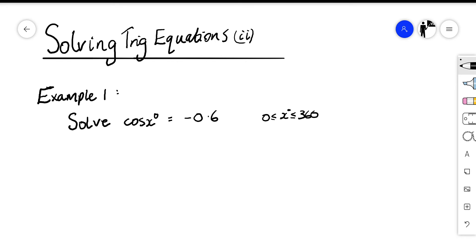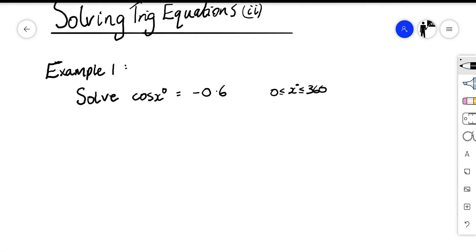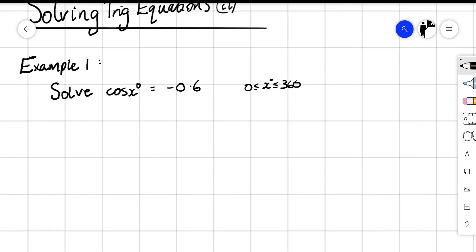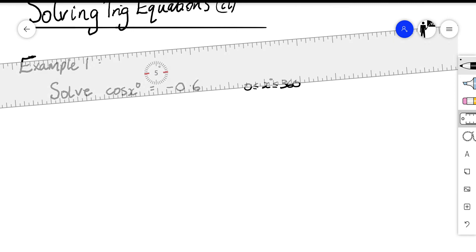In this video we're going to look at solving trig equations — this is the second lesson on solving trig equations. We have three examples to work through; they look very similar to the examples from yesterday, but this time they're all going to be equal to a negative number. So example one: we want to solve cos x equals negative 0.6, where x is between 0 and 360.